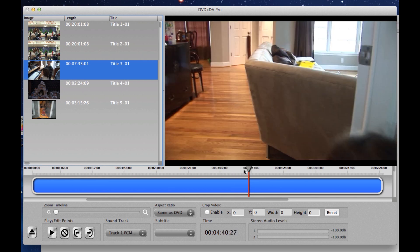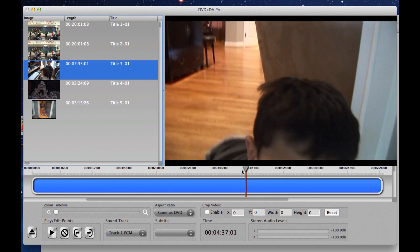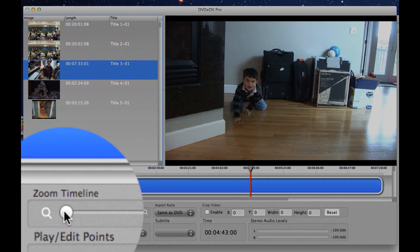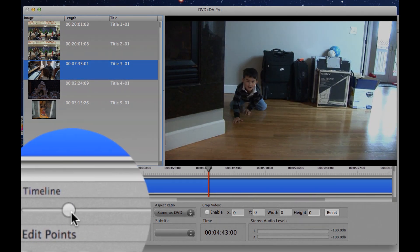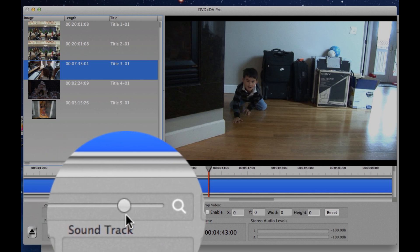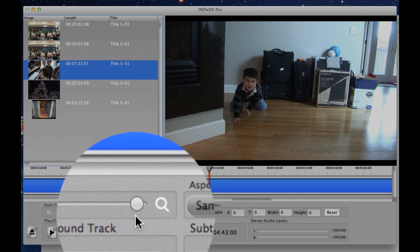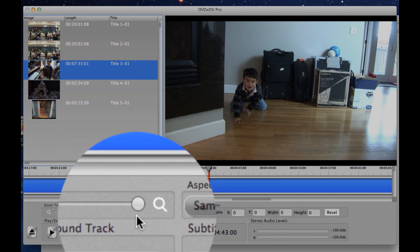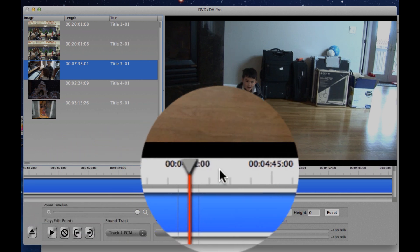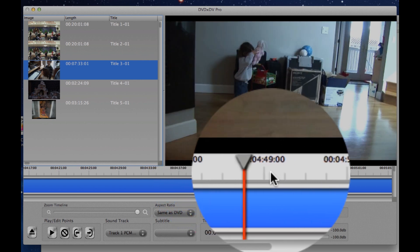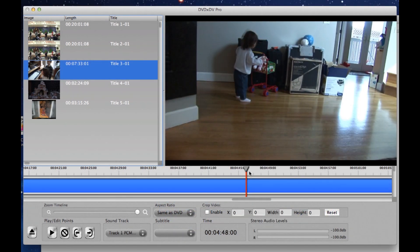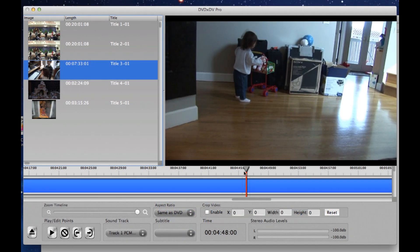So the way I can fix that is I go to the timeline over here and I expand it. As you can see, I drag the slider over here and the timeline gets much larger. And then I can move around and find exactly the spot of the DVD that I want.